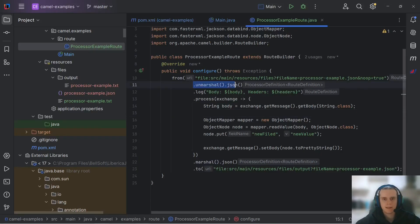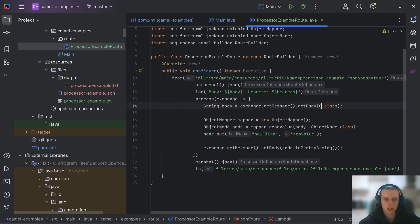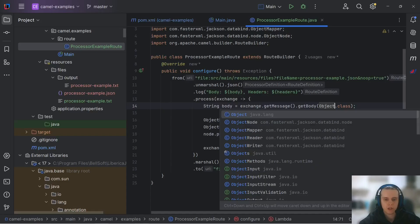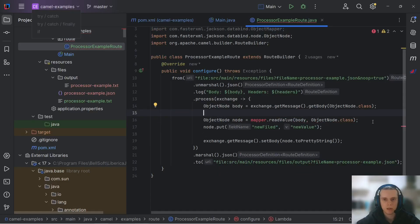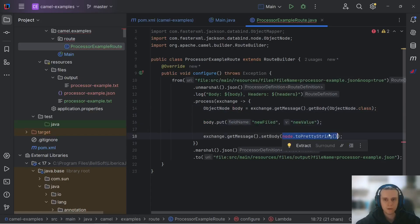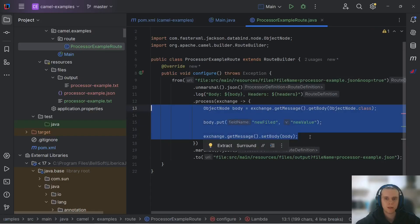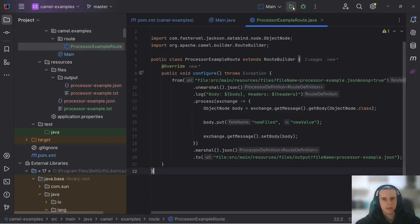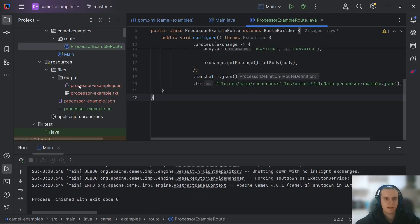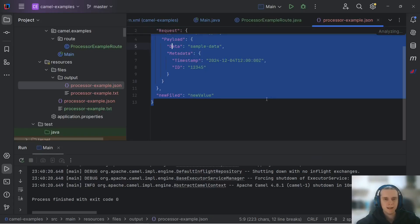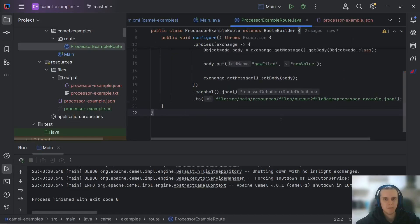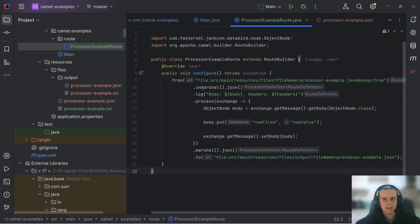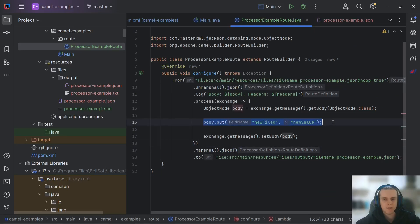What this unmarshaling and marshaling does is that it actually parses and then writes to string our message for us. So instead of getting our body as string, we can actually get it as object node. And we don't need object mapper anymore. And we also don't need to parse it by hand. So we can just use our body and we don't need to convert to string ourselves. So this looks a lot more cleaner. Now we can run our route. And actually see that here's our JSON. Let's format it. And we see our new field. So it works the same. But now we delegated the parsing and writing logic to Camel. And now we have only to transform our message body.